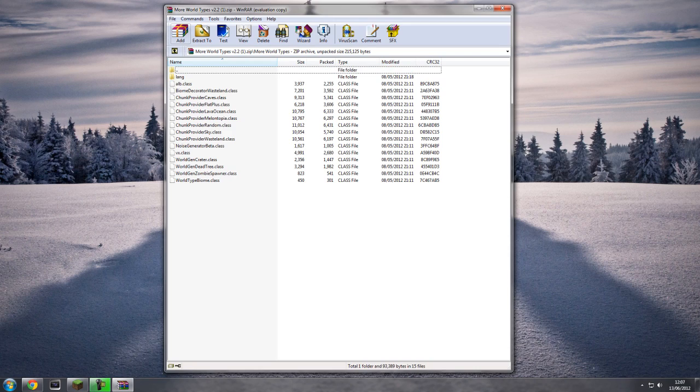We've got a folder called More World Types, and inside it we've got a bunch of dot class files and also a language file. Now you'll need all of these including the language file.